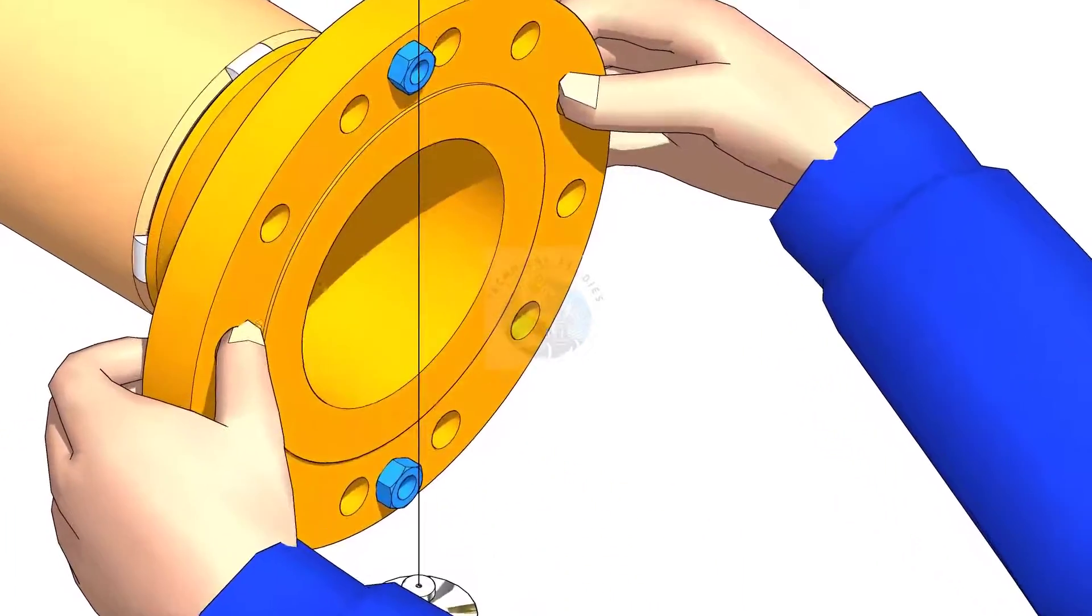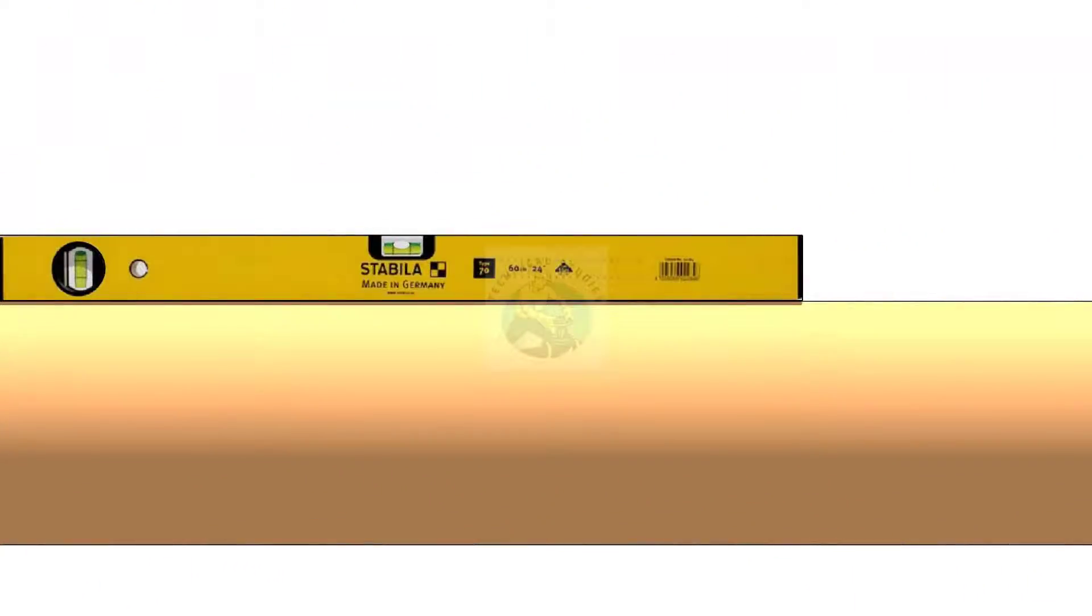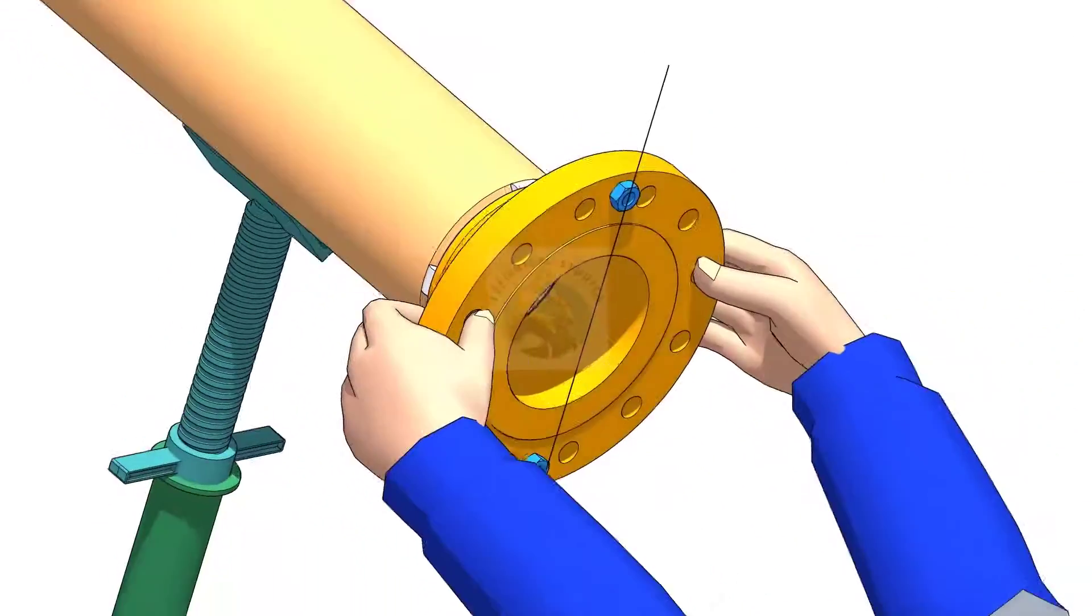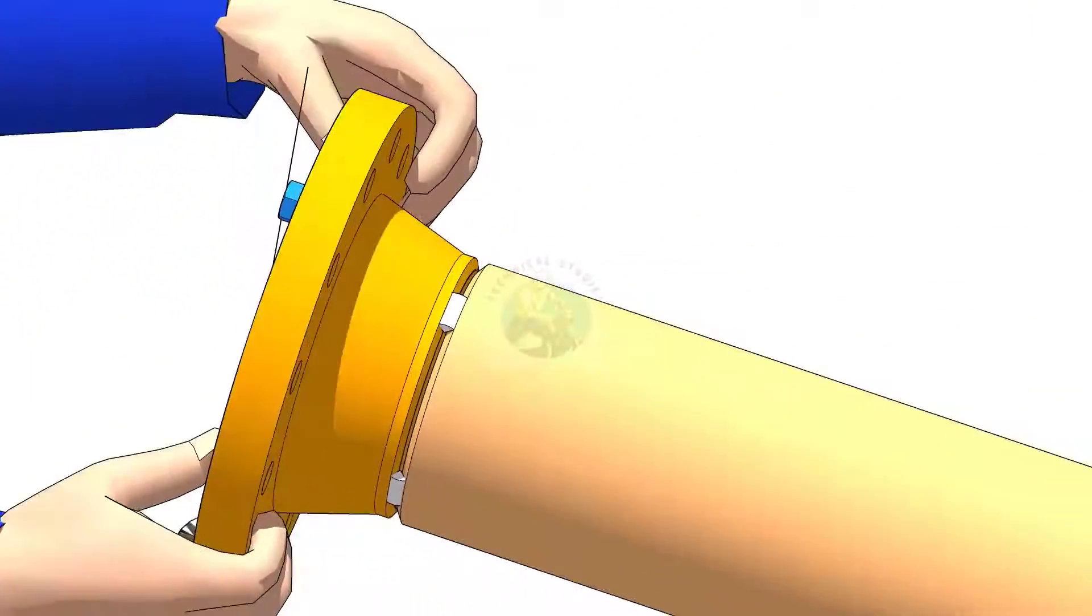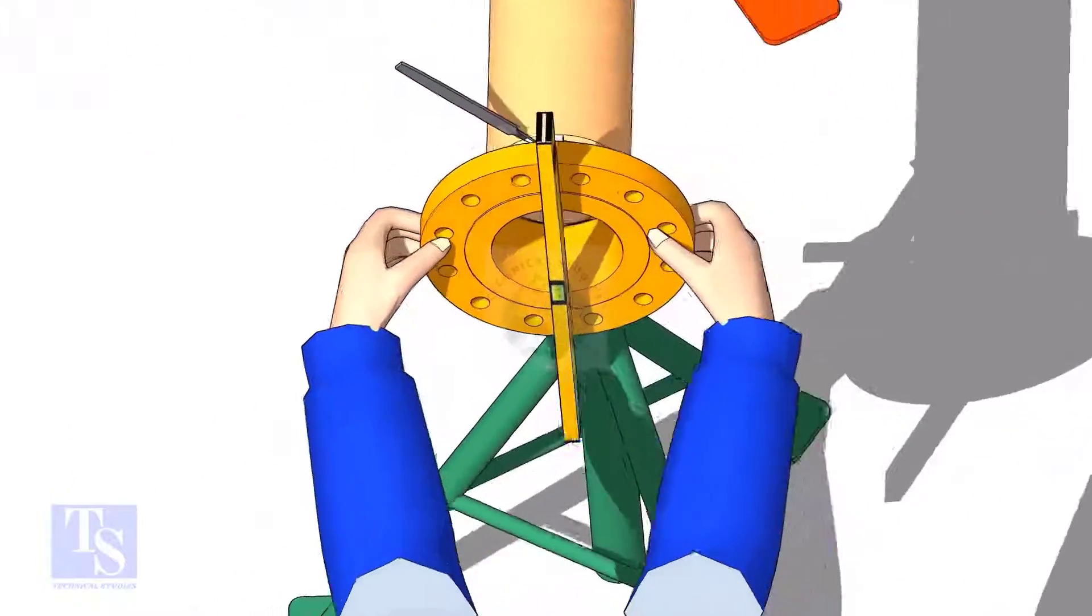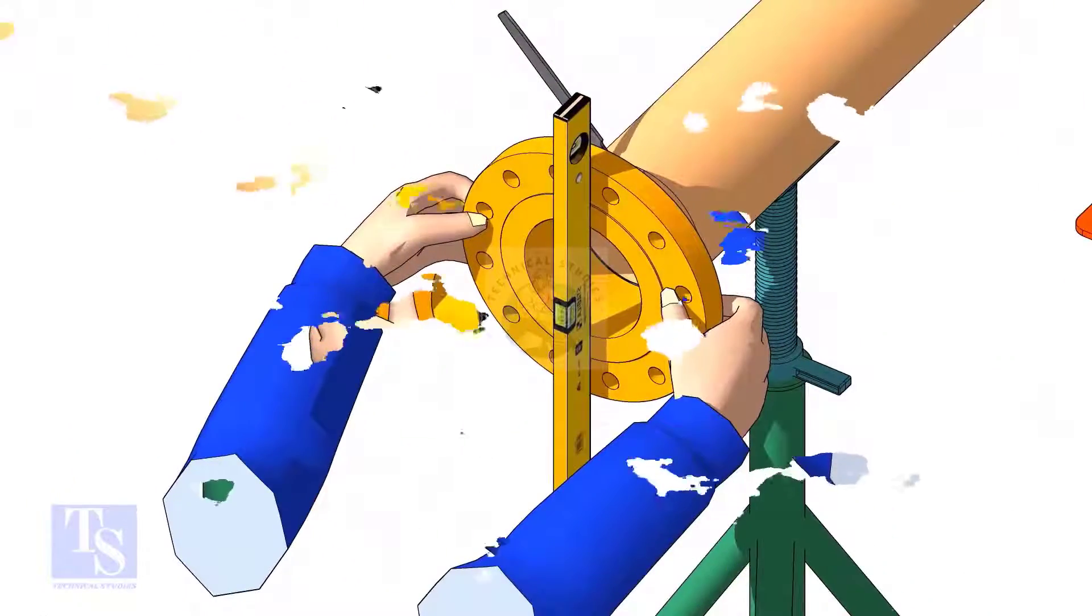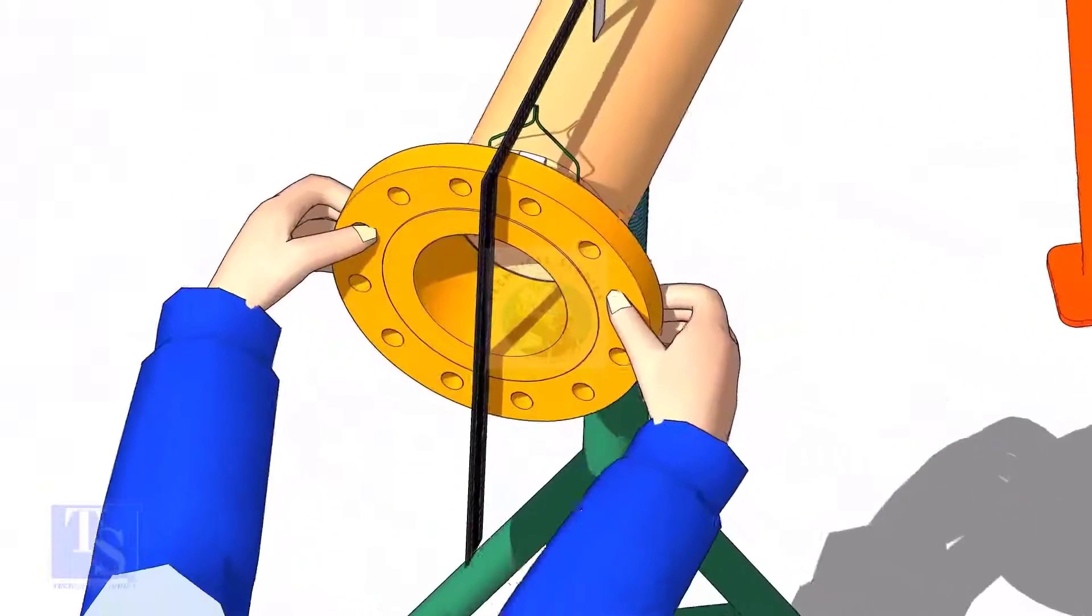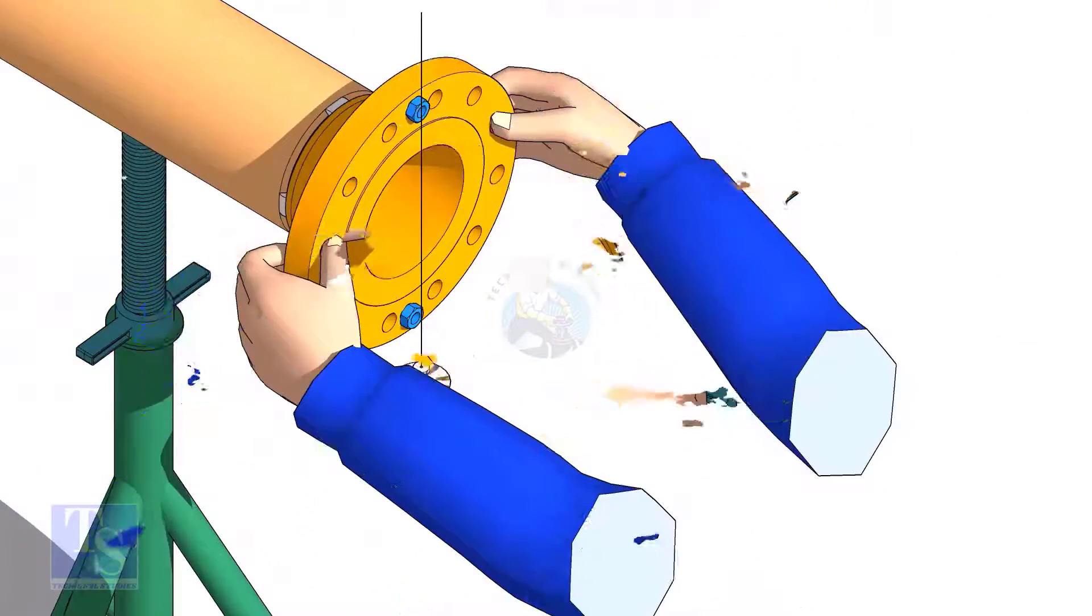Hi friends. Welcome to Technical Studies. In this video, I will show you three easy methods of fitting a flange to a pipe. After watching this video, you will be able to do a flange to pipe fit-up with whatever available tools.